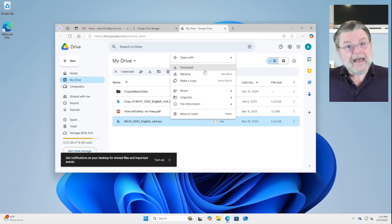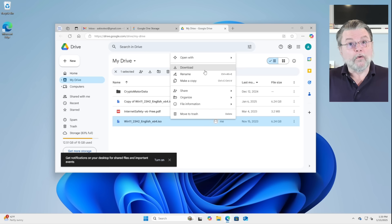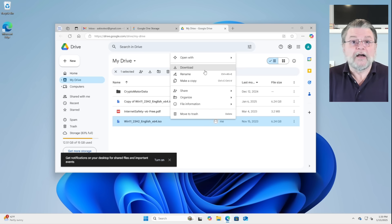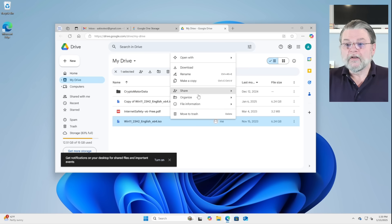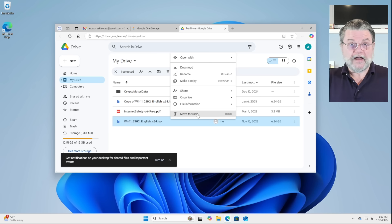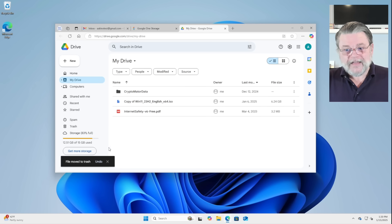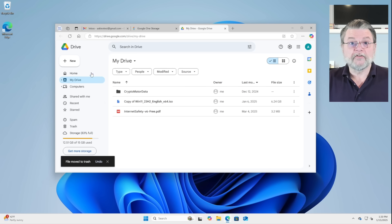Once you have the copy of the file or once you are absolutely certain that you really don't need the file anymore, you can, of course, click on move to trash. I'm going to do that here because you'll notice that right away nothing really changed about the amount of storage that I'm using.